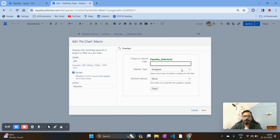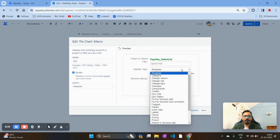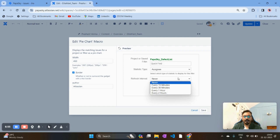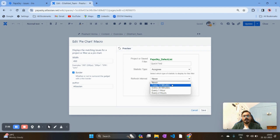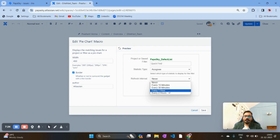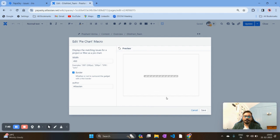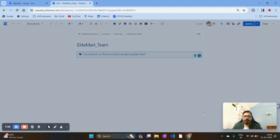You can view this pie chart based on different metrics. I want to see it based on Assignee, so let it be Assignee. For the Refresh Interval — here is the catch — it gives you the option of how often you want to refresh this metric in Confluence. If you keep it Never, it is a static metric and the data won't change. I want to make it dynamic, so I'll set it to 15 minutes. It will automatically refresh so team members coming to Confluence always see the latest updates. Click Save.